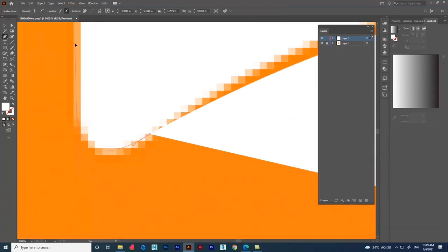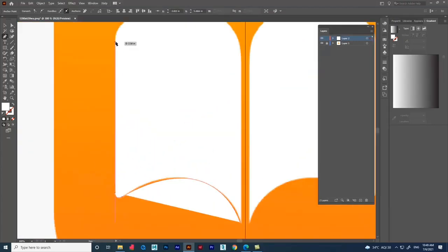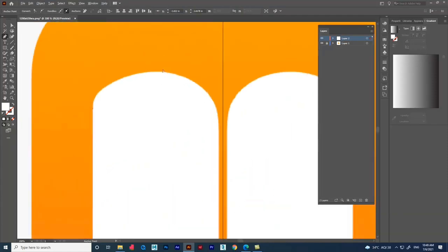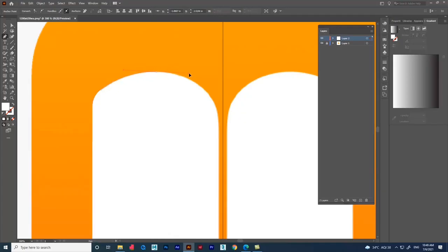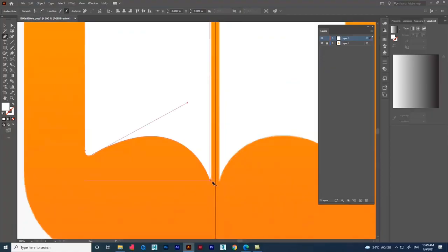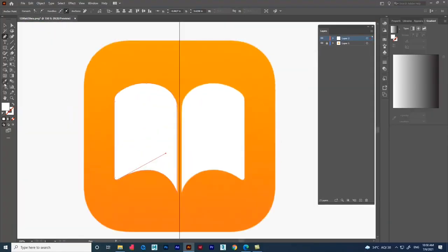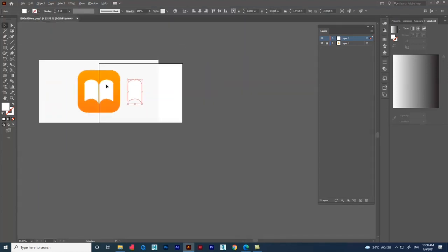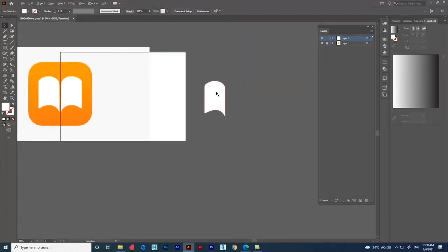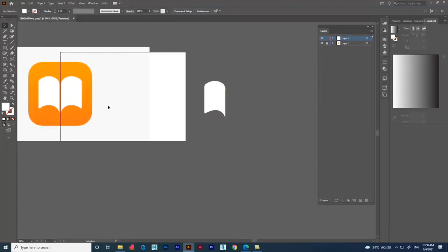Now click again and drag for the next curve. Watch how the Pen tool is used for this shape. Drag the completed shape and place it outside the artboard for better visibility.